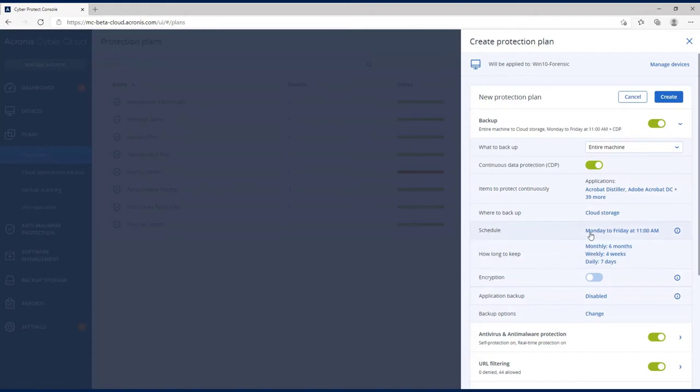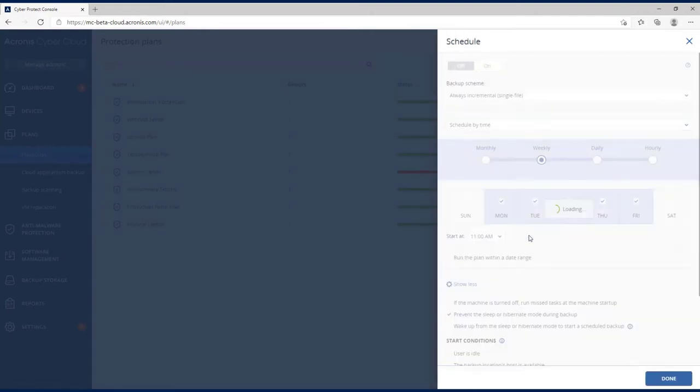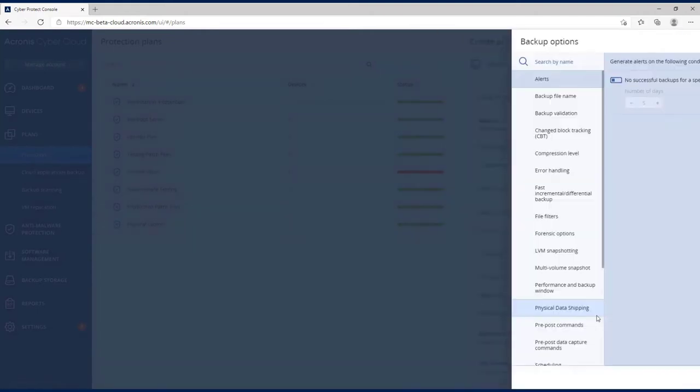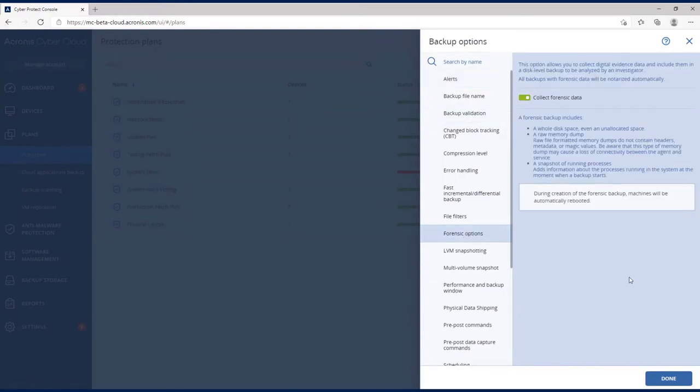I'm not going to schedule this to run all the time. Under forensic options, I'm going to turn this on. Now once I do turn this on and save this plan, you will not be able to turn this off.